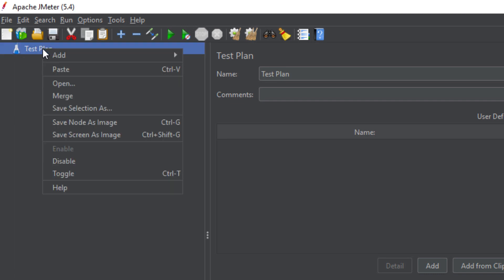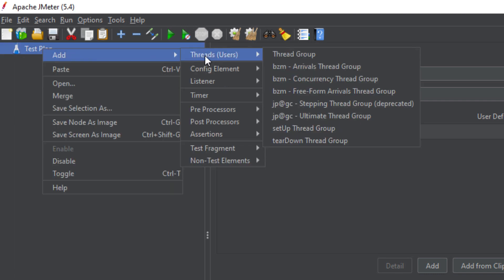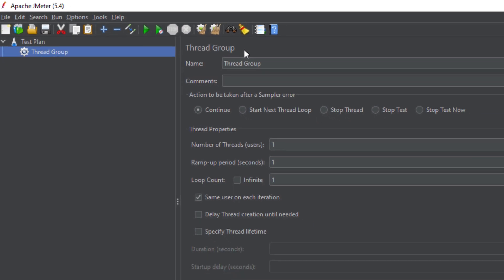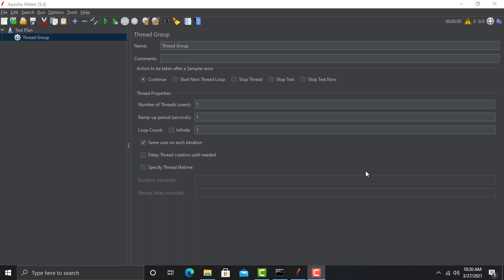Go to the test plan, right click on it, hover over Add, go to Threads, and then add a Thread Group. The Thread Group is the element where you will define the number of users. For example, if you want to test the performance of your application with 100 users, you will define those 100 users here in the Thread Group.